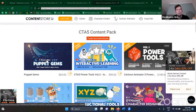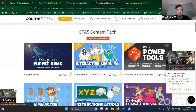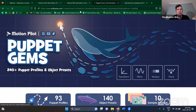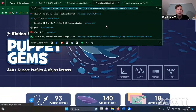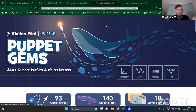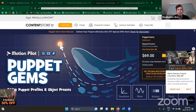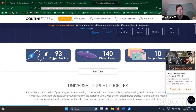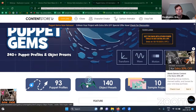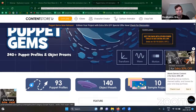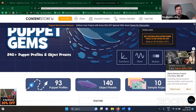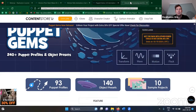Puppet Gems is a new pack. This is a really cool pack that includes a whole bunch of different characters with presets available. It includes 140 objects ranging from aliens to spaceships to fish to birds and everything like that, and there are also sample projects included. I threw that link in the chat window for you as well.